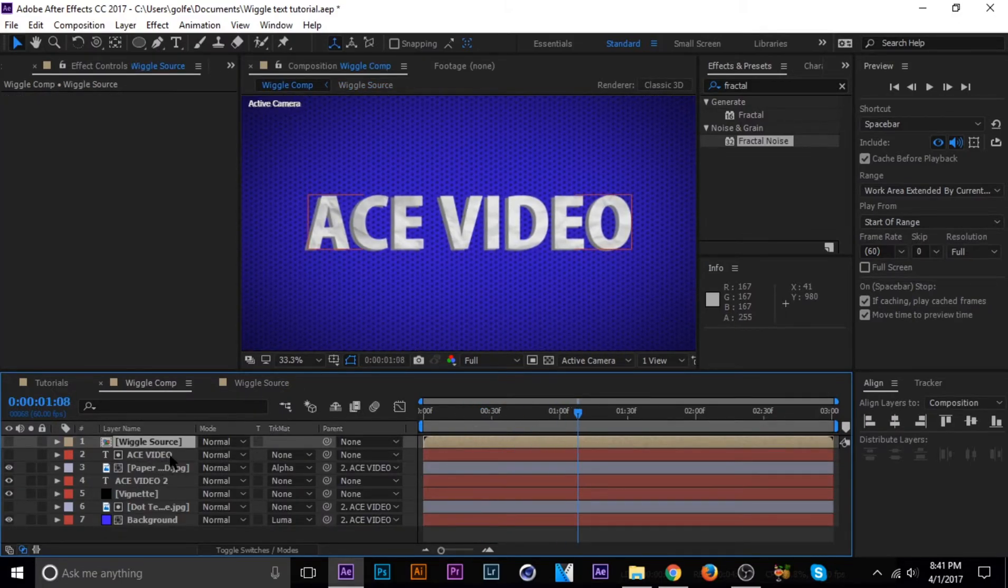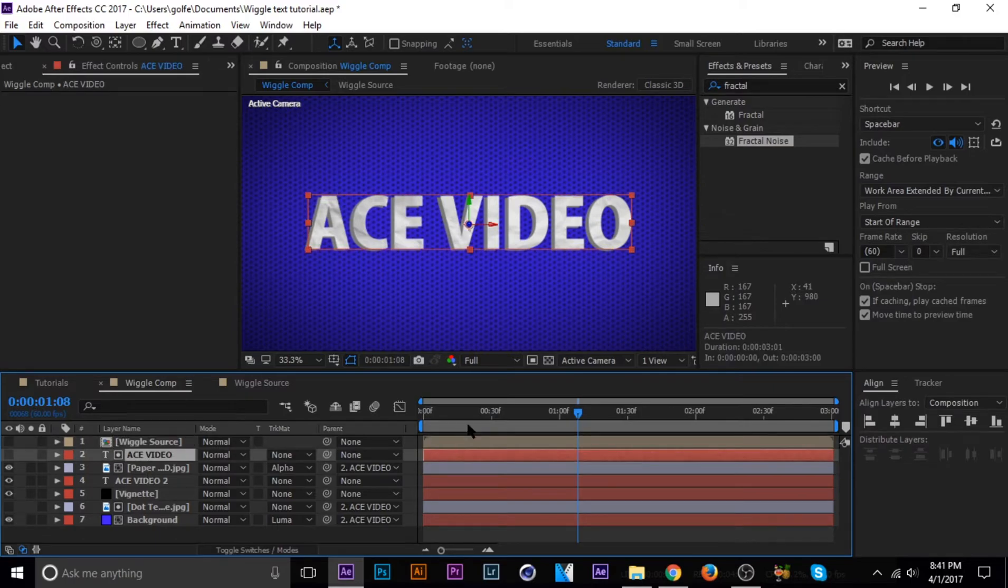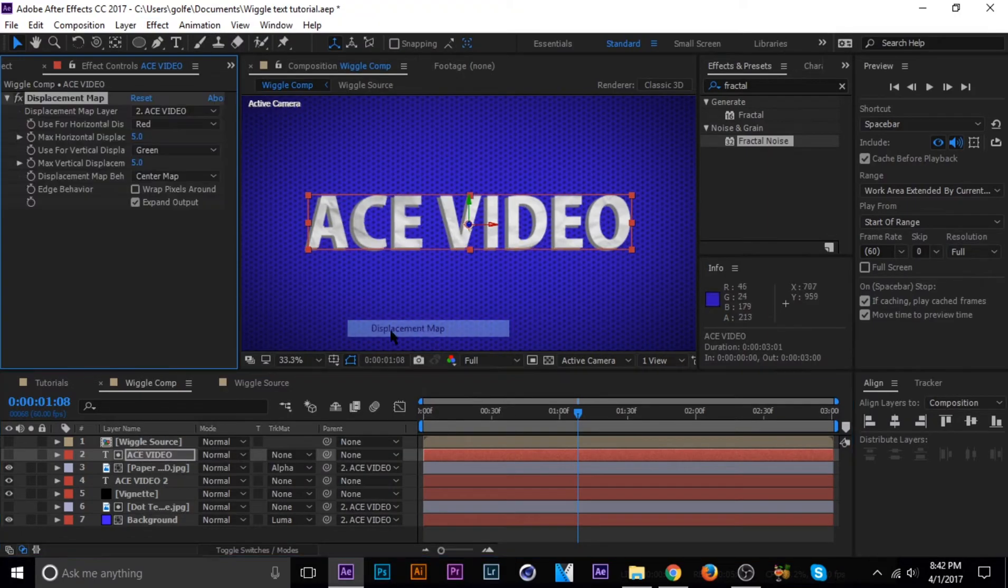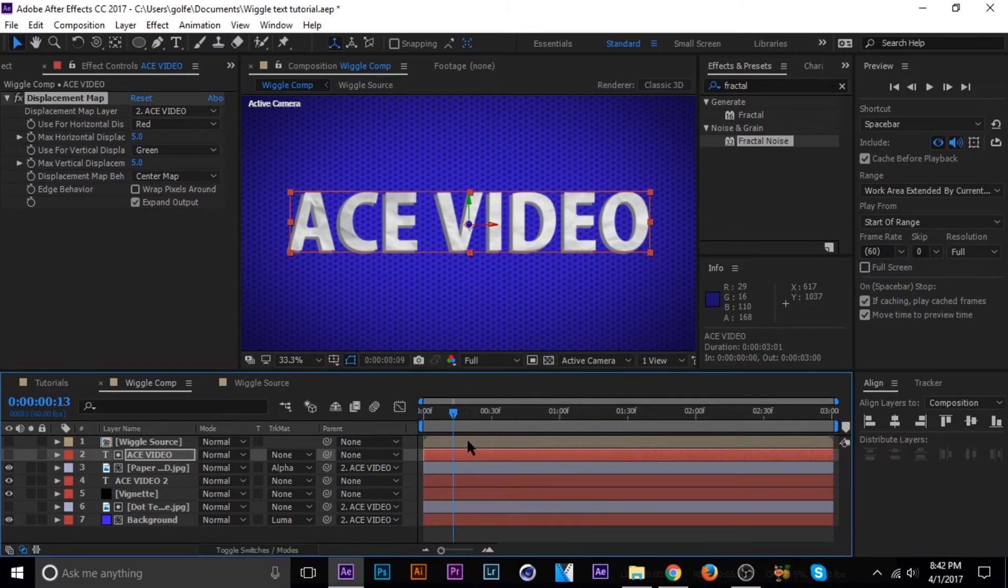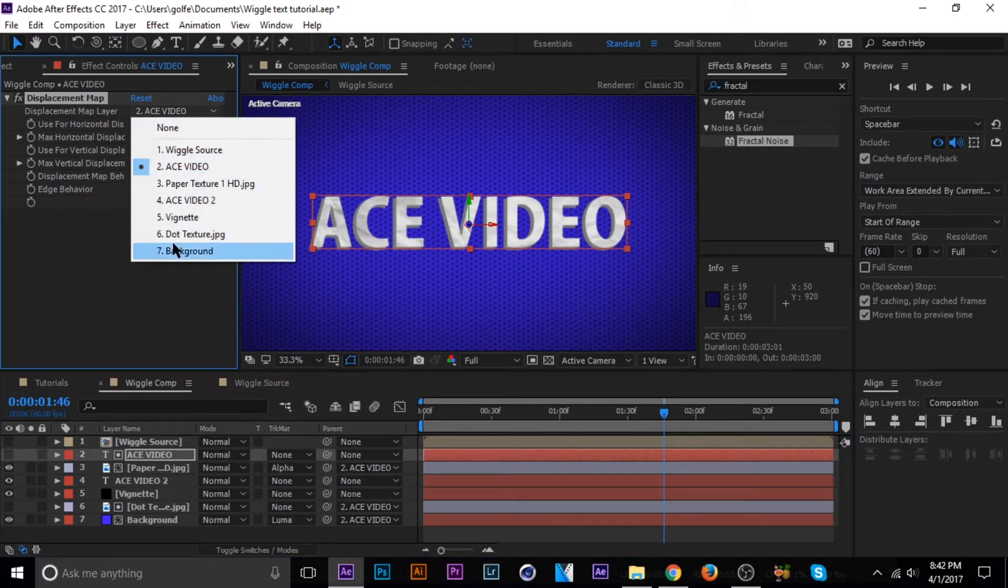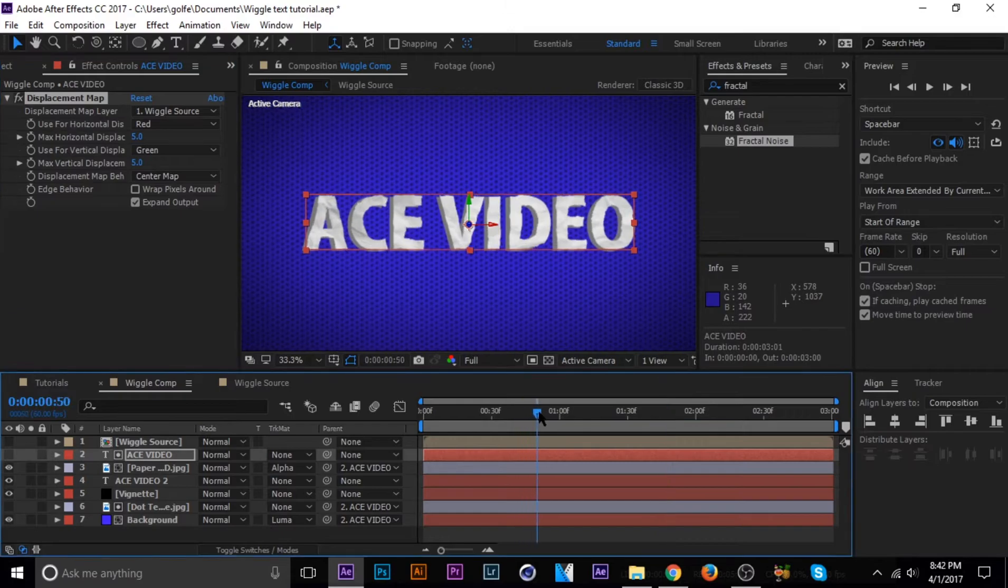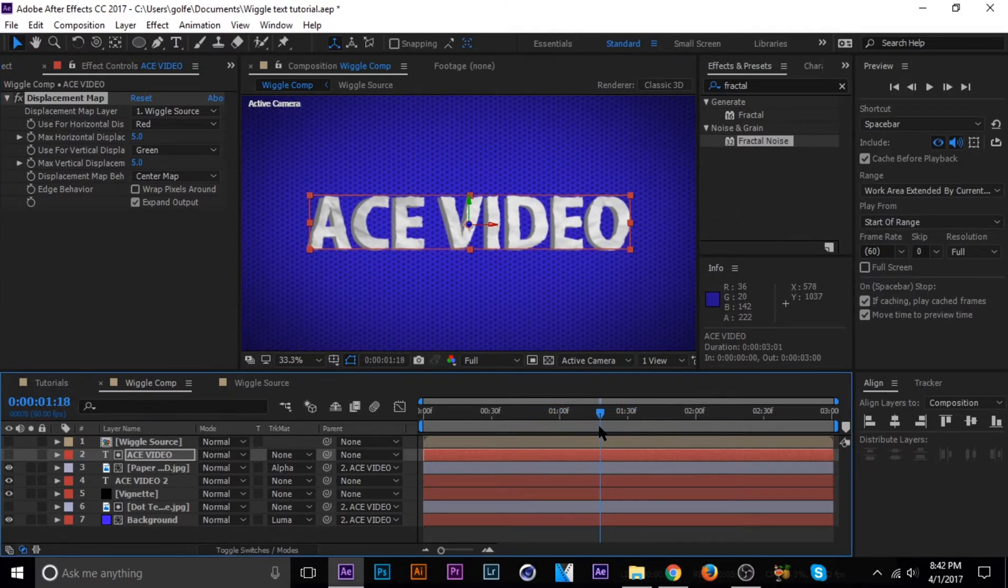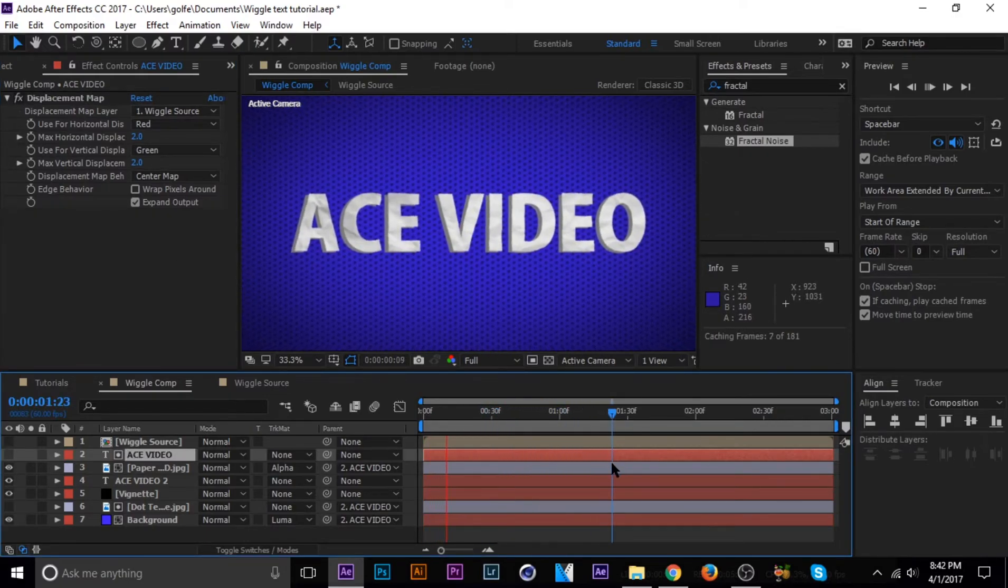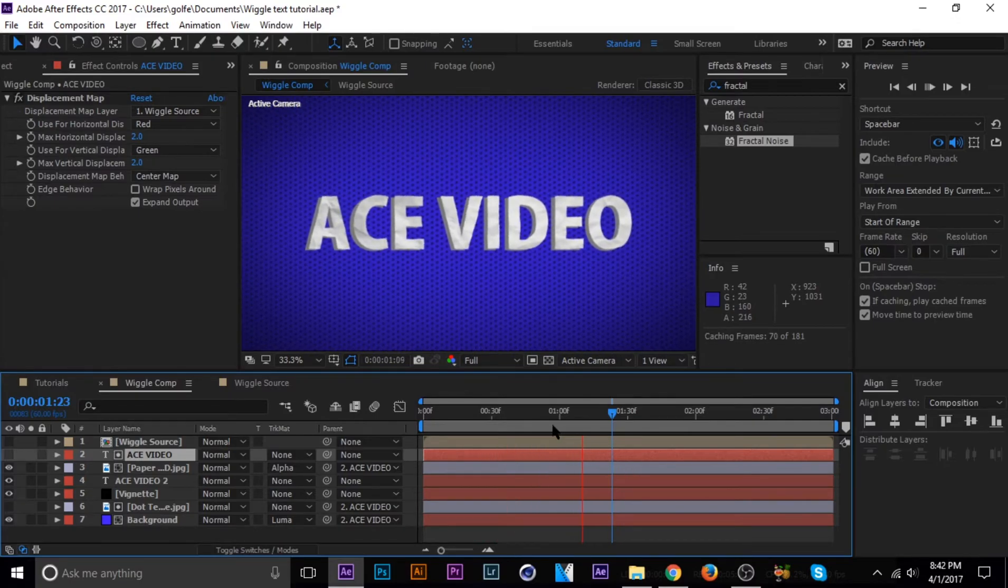And now we need to add displacement maps to what we want to wiggle. So now we go to the text layer and then add distort displacement map. And then we need to change the source of the displacement map to the wiggle source. So now you see it's starting to wiggle, but that looks really bad. So let's change the amount of displacement to like two on both the horizontal and vertical. So now it just does like a little simple animation.